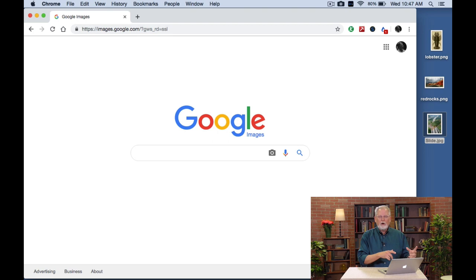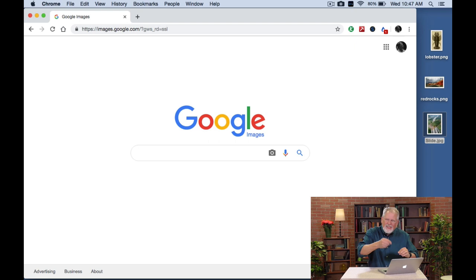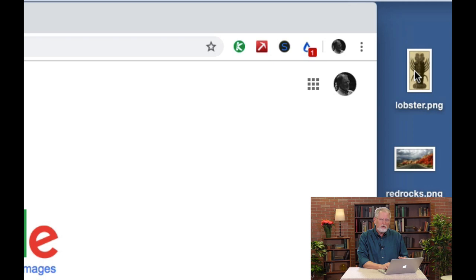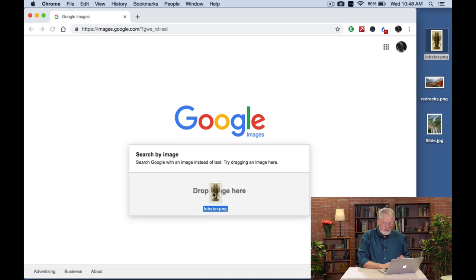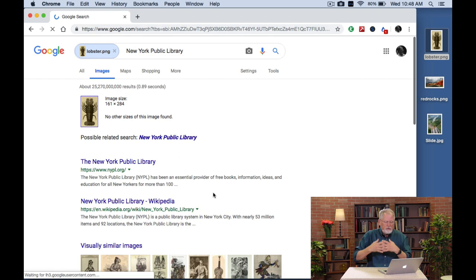So here we are on images.google.com. What I can do now is search for that image. As you can see in the upper right corner, I actually have that picture of the lobster on my desktop. So what I can do, if I'm on images.google.com, is click and drag that picture into the drop zone. I'm going to let go and release. It uploads the file and then tells Google to start searching for images like this.